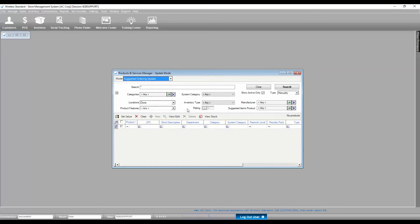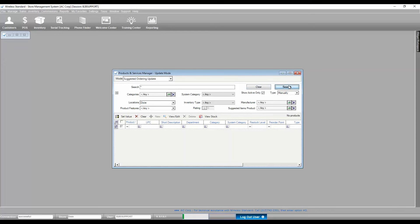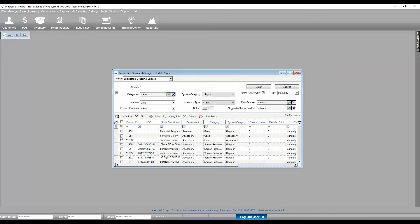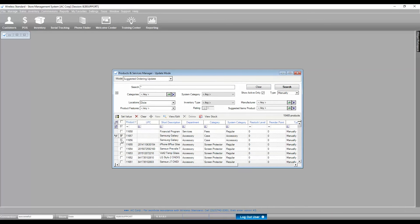Set Search Parameters and click on Search button. Check products that are needed to be updated and click on Set Value button.